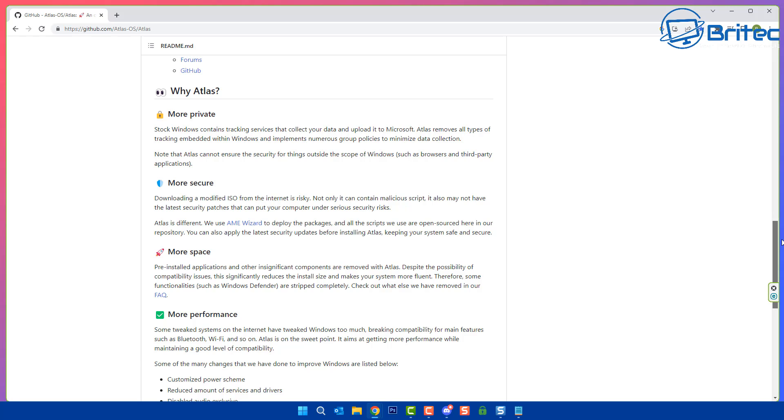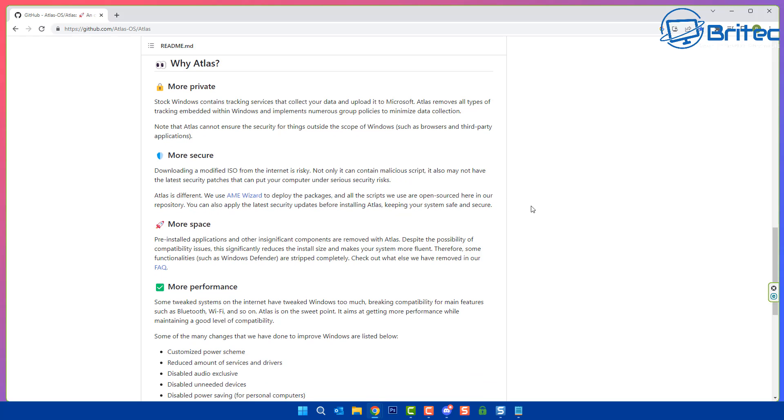On the privacy side, why Atlas? It says on their website more private stock Windows contains tracking services that collect all your data and upload it to Microsoft, whereas Atlas will remove all types of tracking embedded within Windows and implement numerous group policies to minimize data collection. So they've told you right there what Atlas is going to do for the privacy side of things.